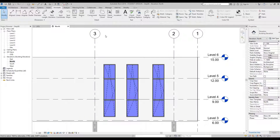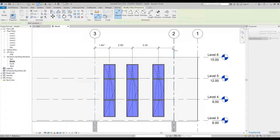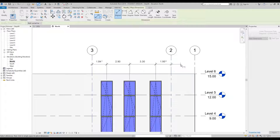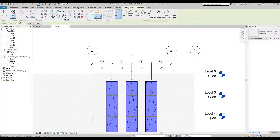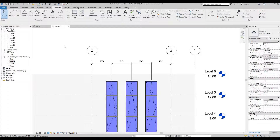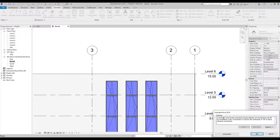To space the windows equally between grid lines 3 and 2, go to the Annotate tab and select the Align tool. Click on grid line 3, then on the center axis of the first window, then the second, then the third, then on grid line 2, and click in negative space to finish the command. Select the EQ button, press Escape to cancel the command, select the dimension, and press Delete. You'll get the same warning in the bottom right — press OK.